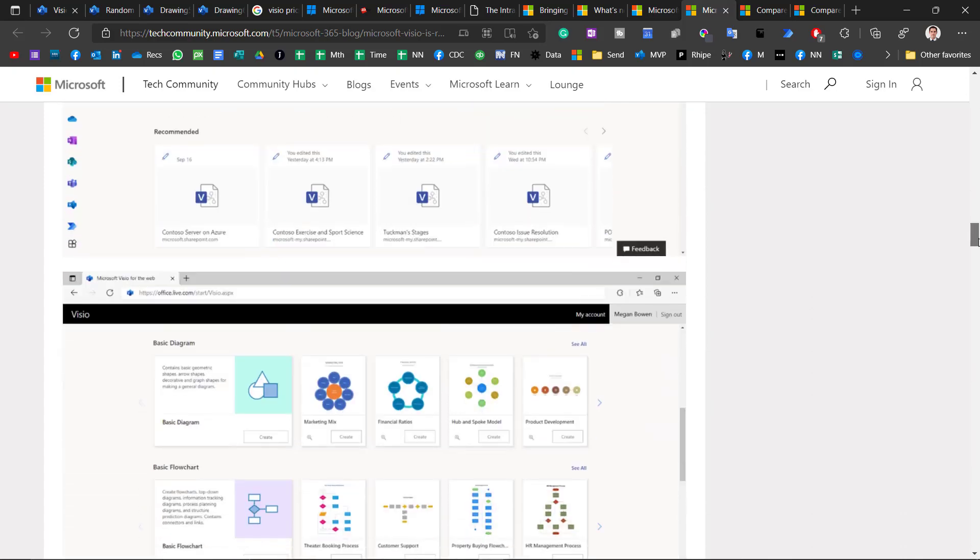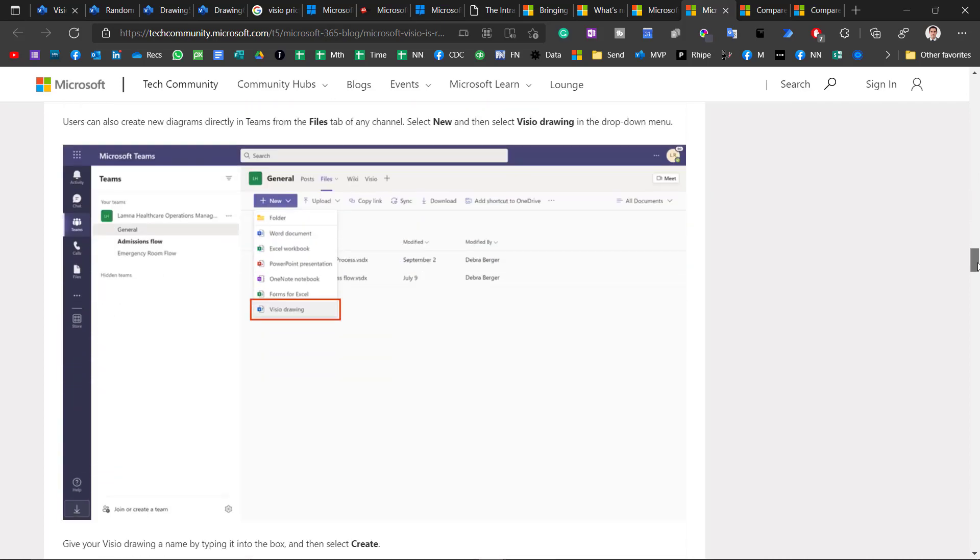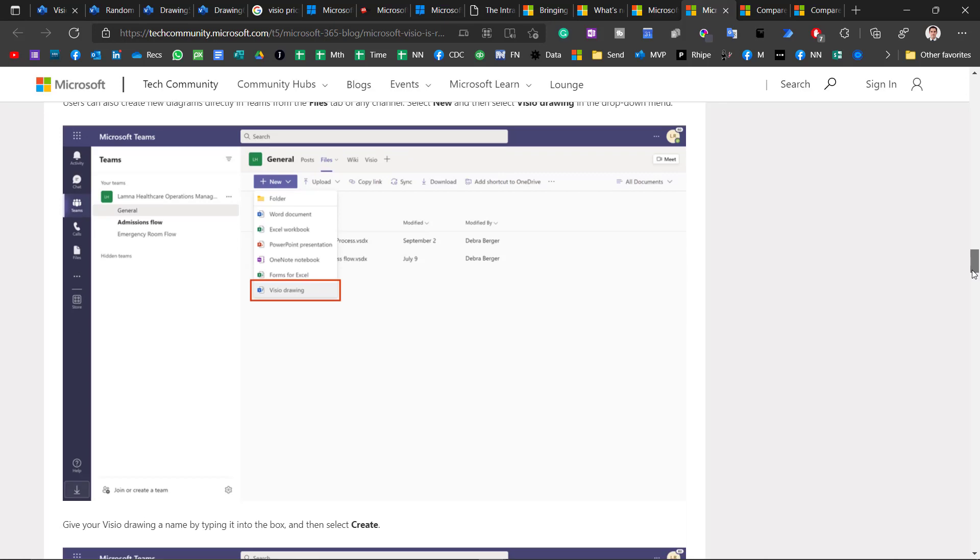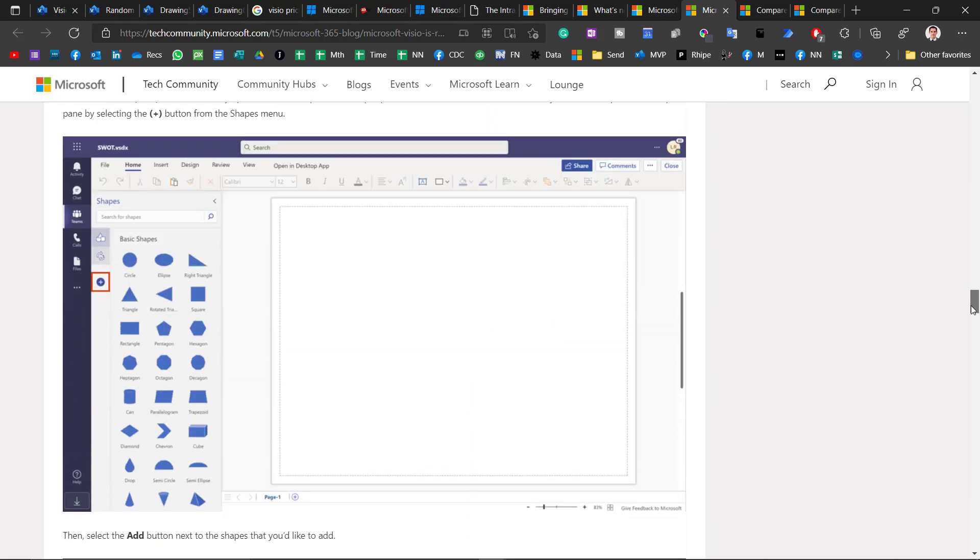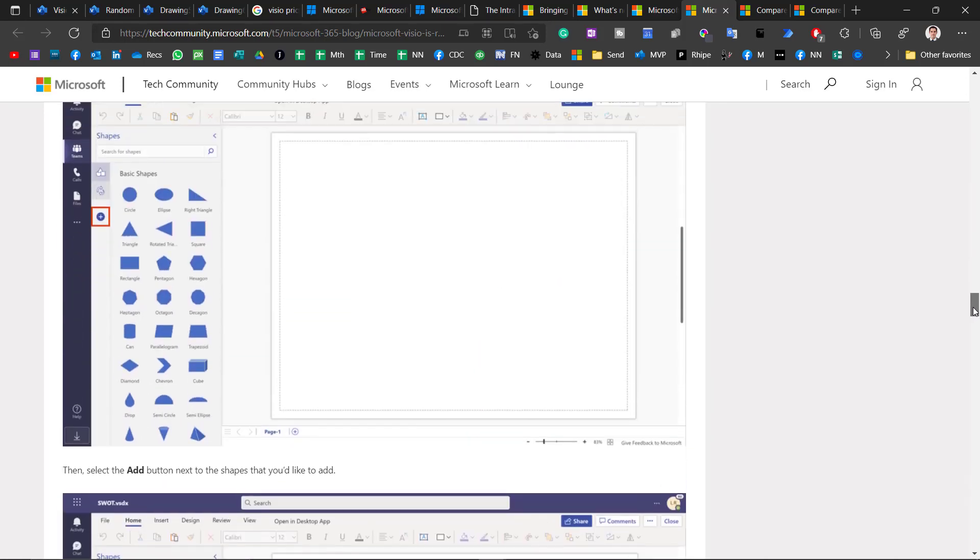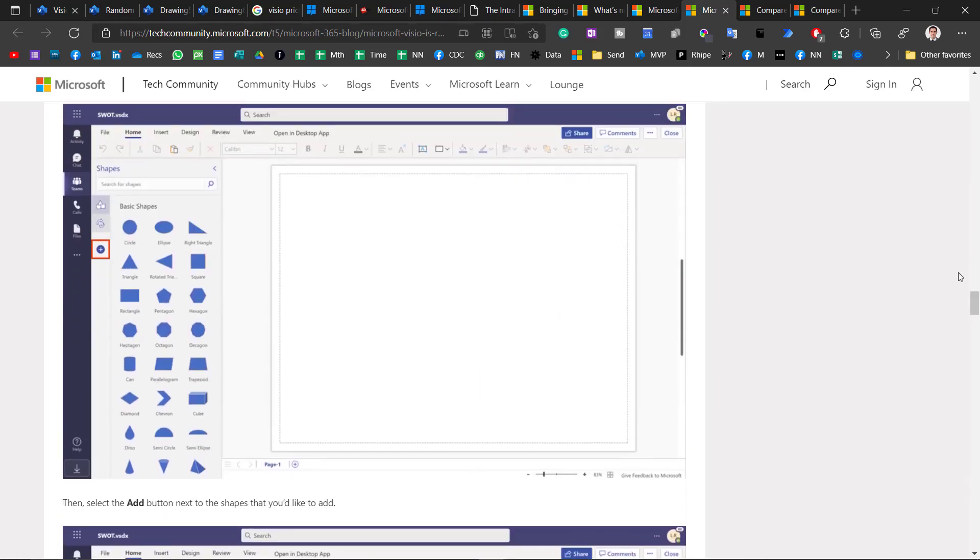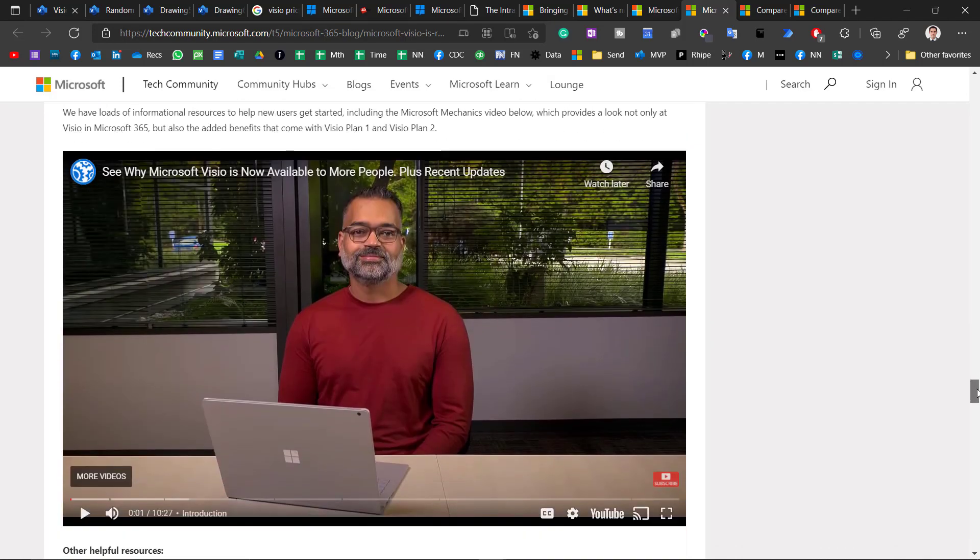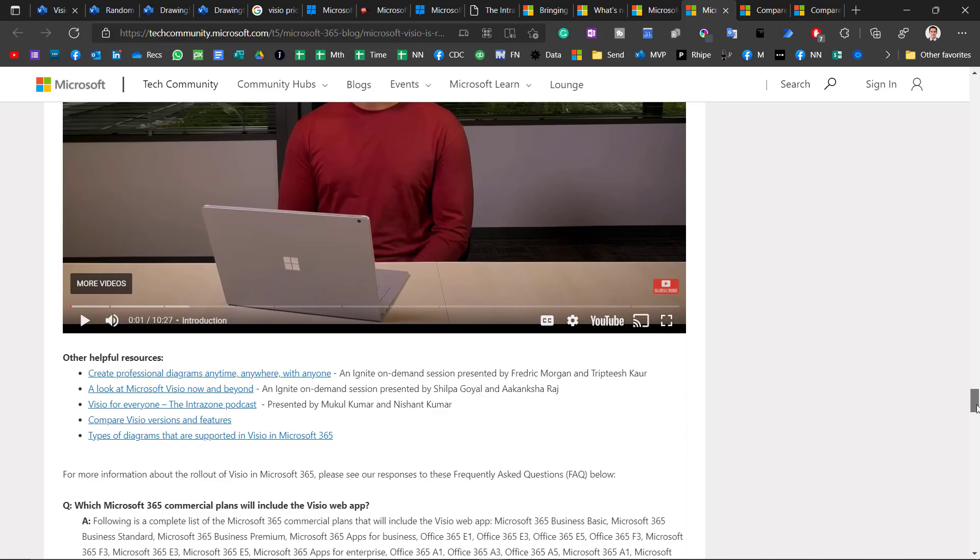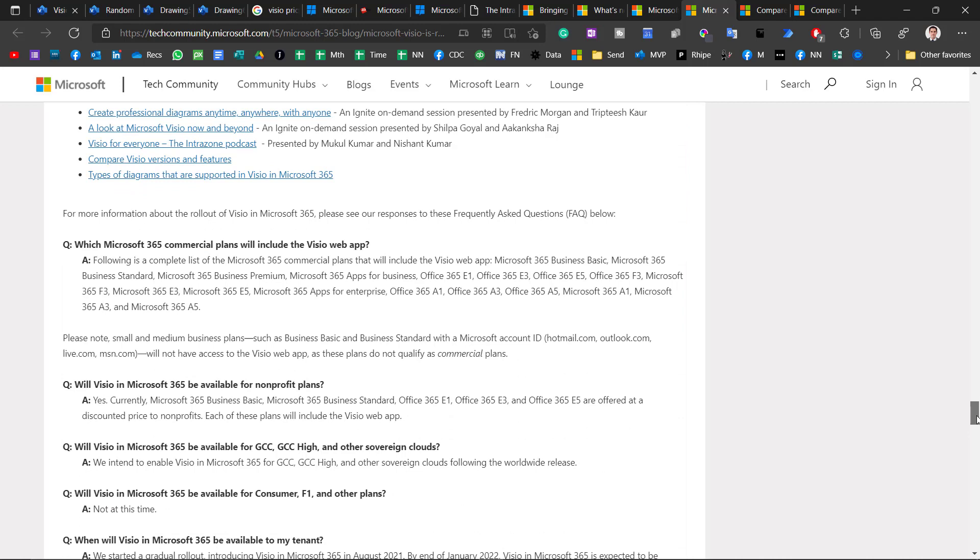So in fact, when you do a new item on a Teams channel, you could always say Word, Excel, PowerPoint, etc. Now you can also say a new Visio drawing. And then that will open up the Visio editor. And you can do pretty much everything that I've shown you. And here is a video as well. And it will show you how to use the Visio online free version. But also some cool stuff that's come to the paid tier of Visio.